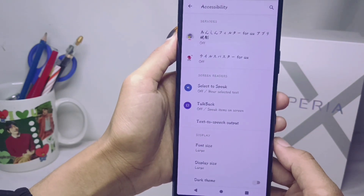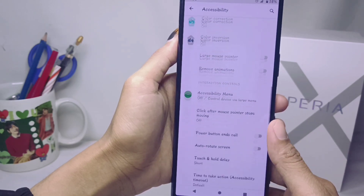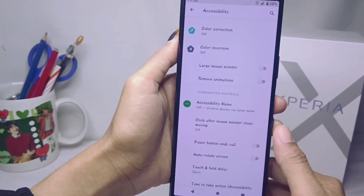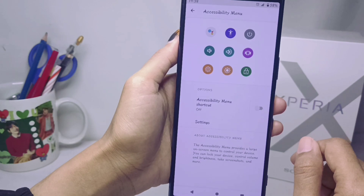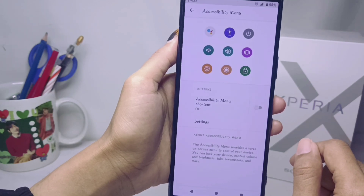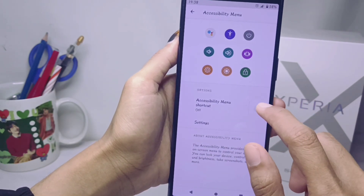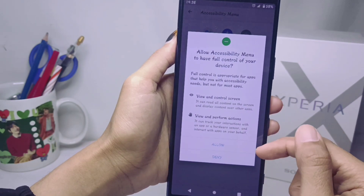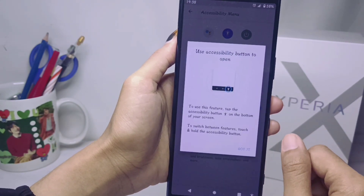After that, scroll again and choose to tap Accessibility Menu. Then activate this option — if there are any permission requests, just tap Allow.